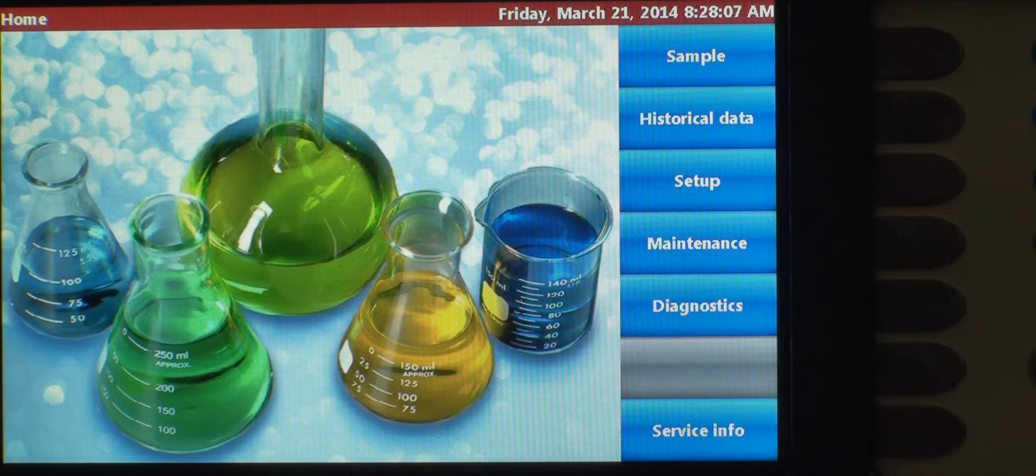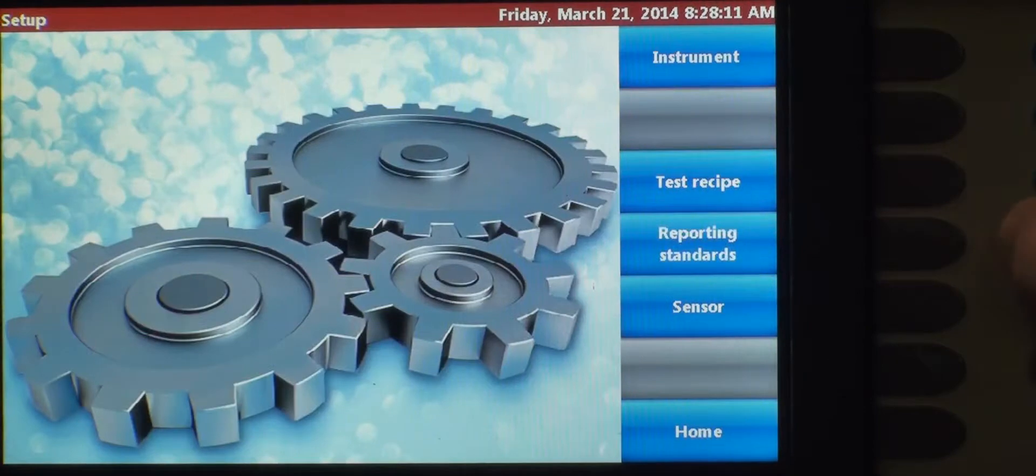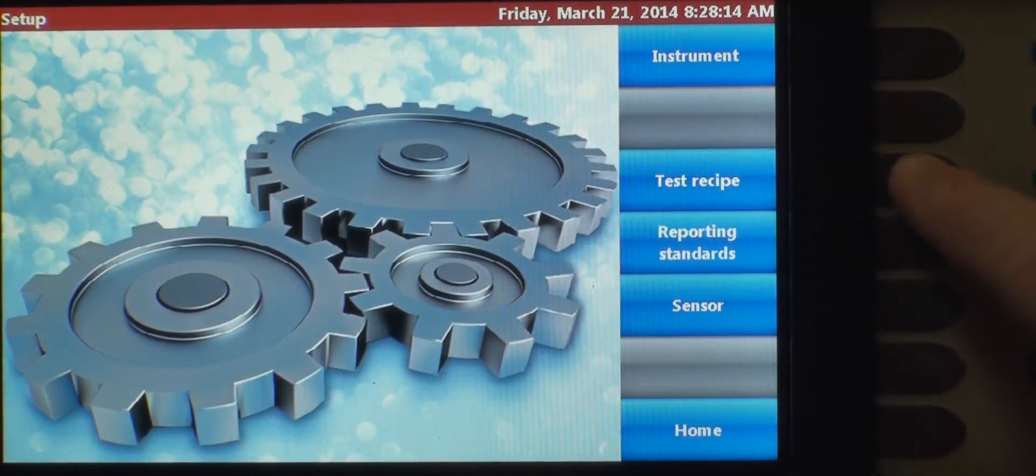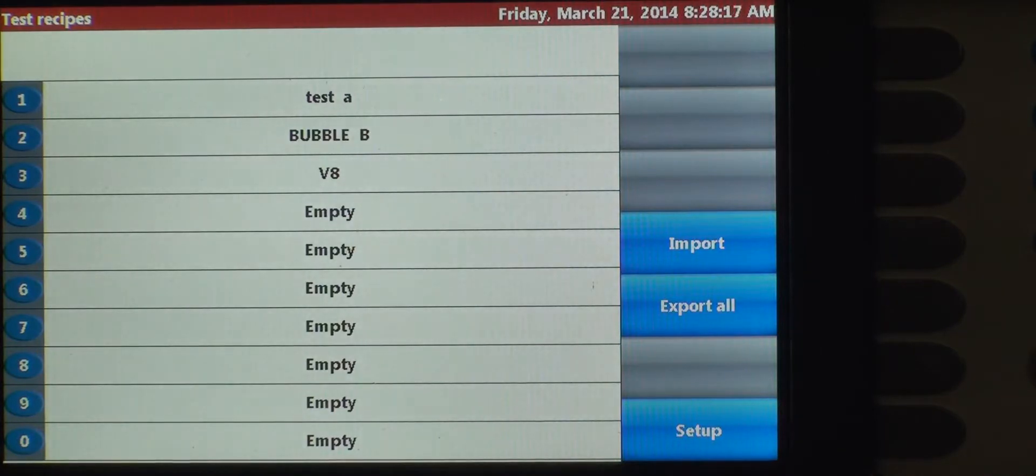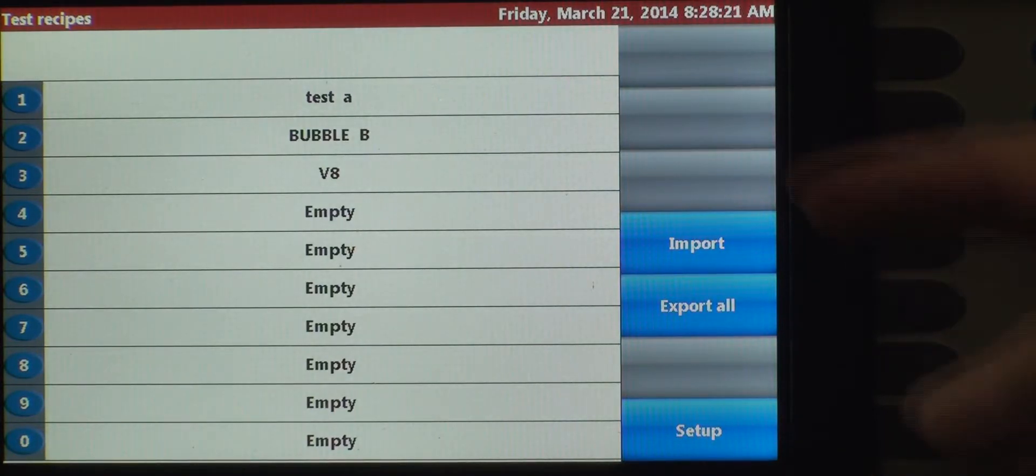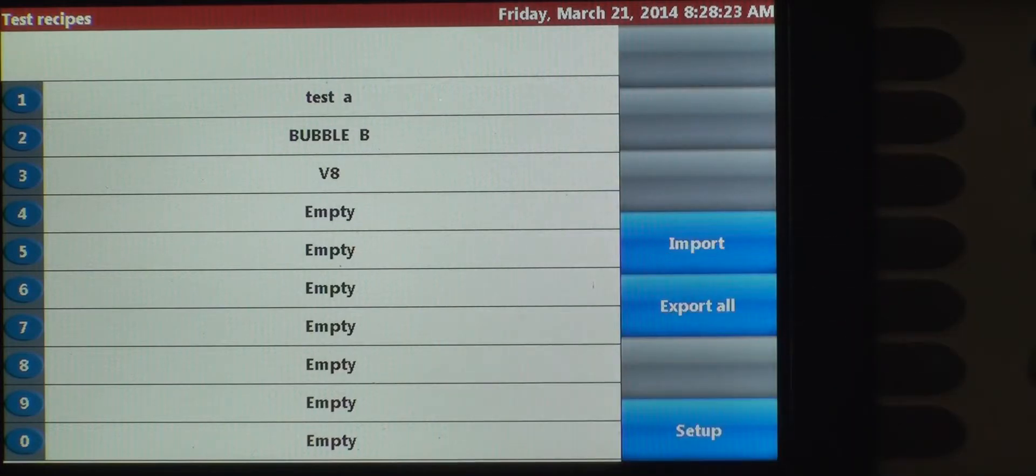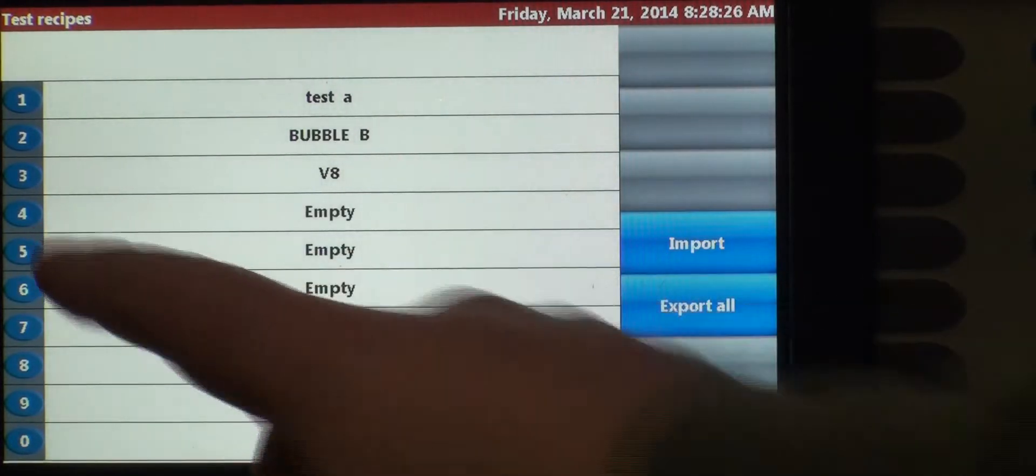This is the home screen. We're going to go to Setup, and then we're going to create a test recipe right here. You can create up to 20 custom recipes on the 8011+. We've already created three, so for the purposes of this demonstration, we're going to create a recipe here on number four.